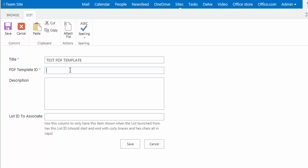what we want to do is we want to see what fields are available inside of a list so that we know how to name the fields in our PDF form.